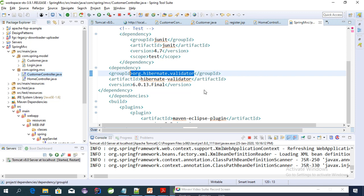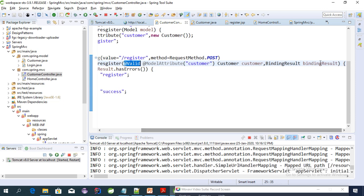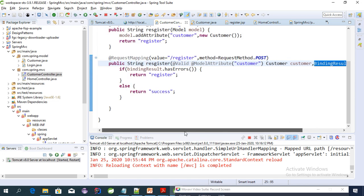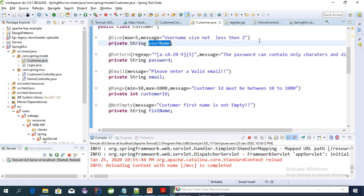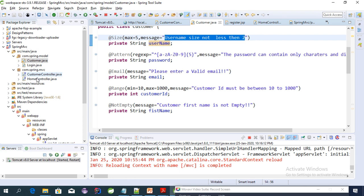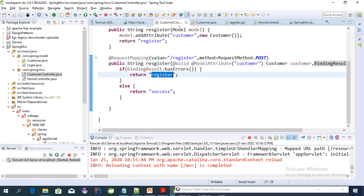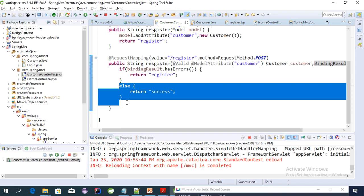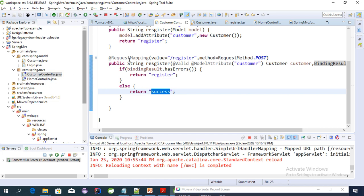After that, looking at our controller — to validate any model attribute we use the @Valid annotation and we need to provide a BindingResult. The BindingResult checks for any errors. Whenever a user enters a value in the form — for example, if the username size is more than five — the message will be sent to the user because of the @Valid annotation, which checks all validations put into the customer class. If there is an error, we send the response to register.jsp; otherwise it goes to success.jsp.